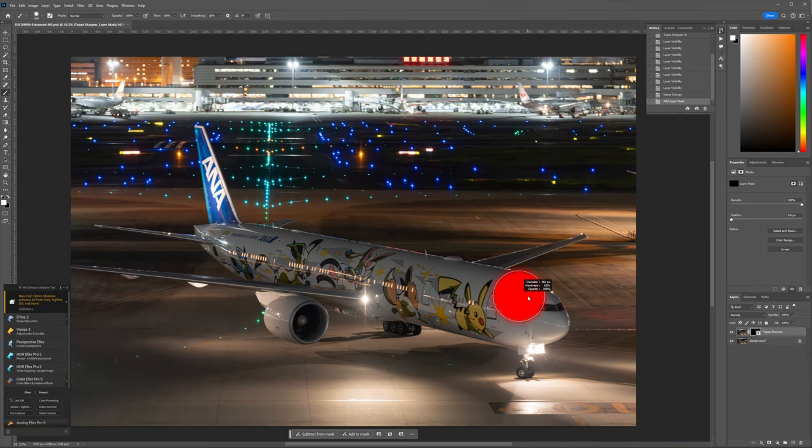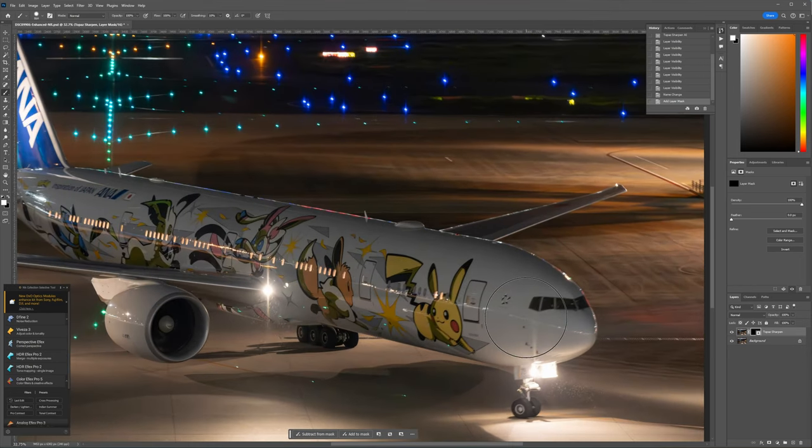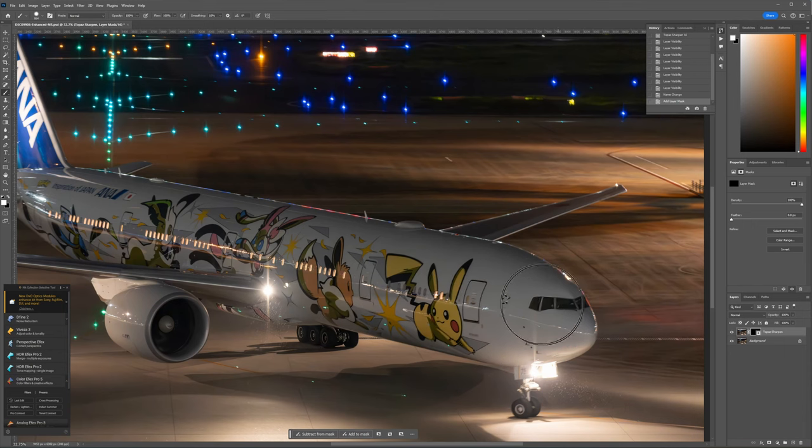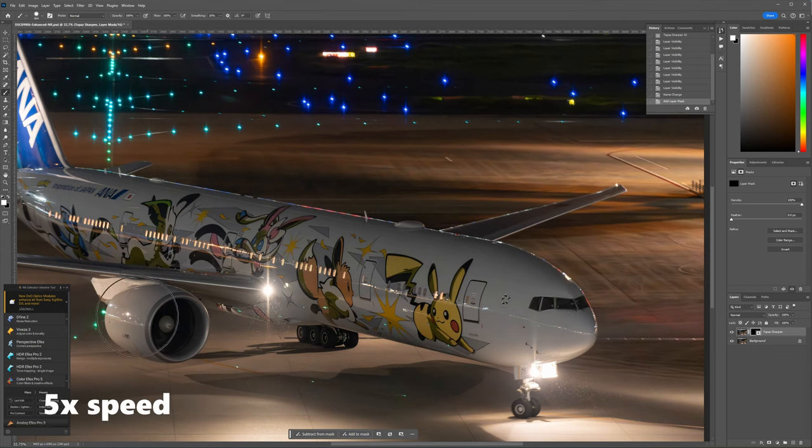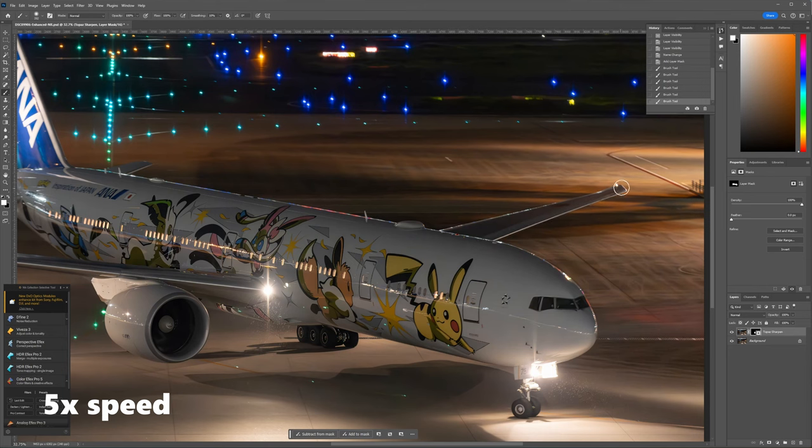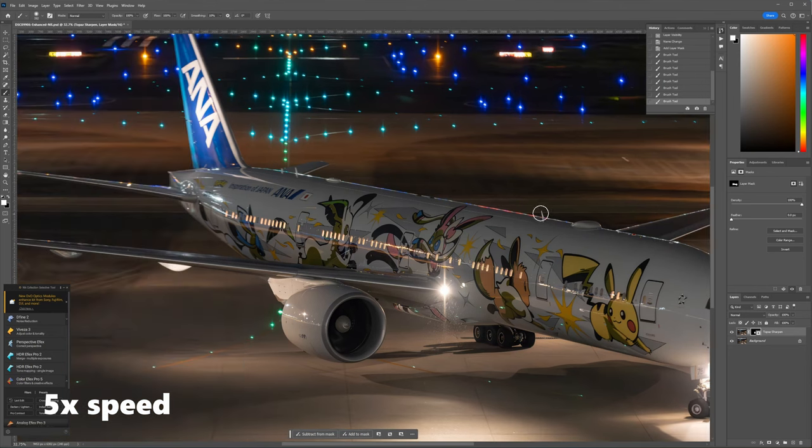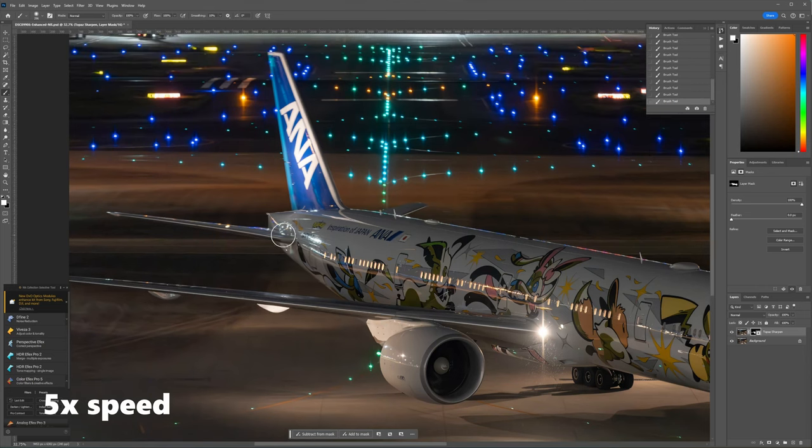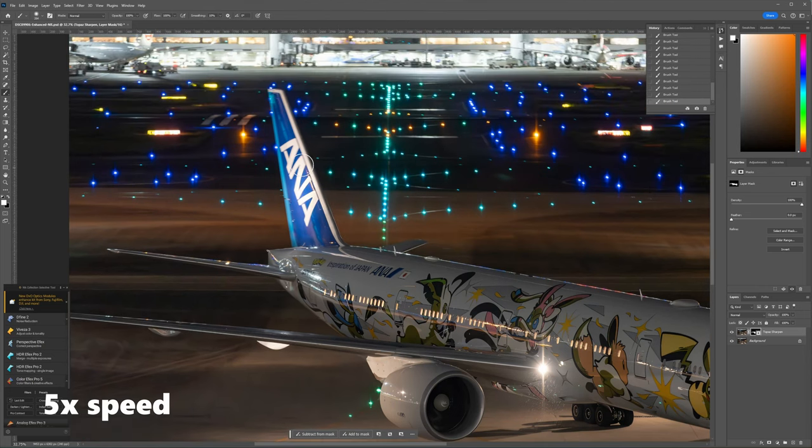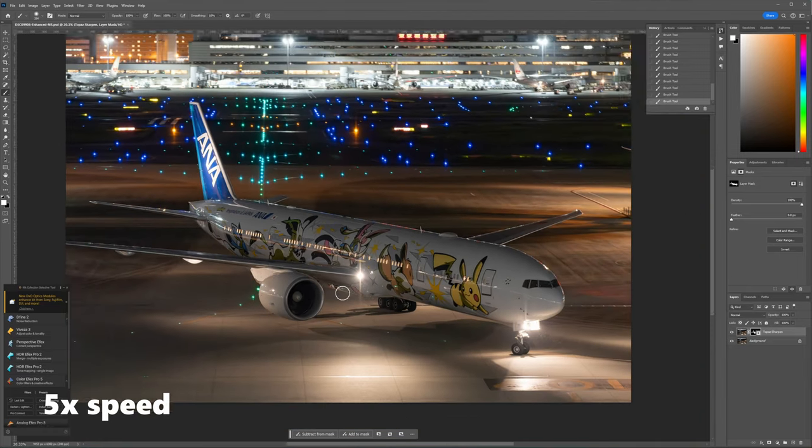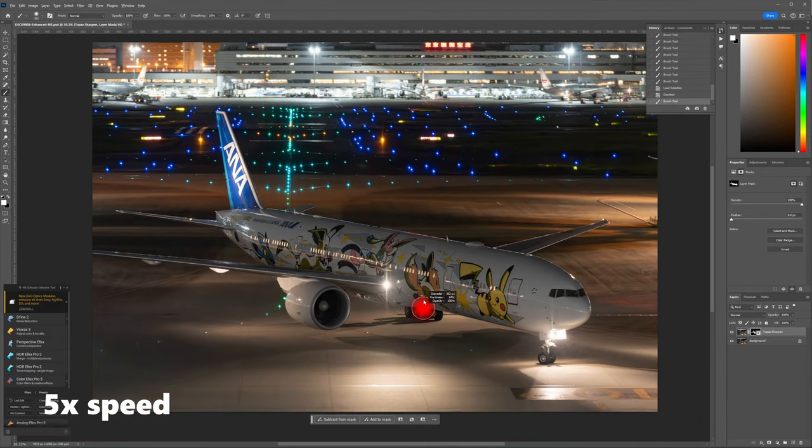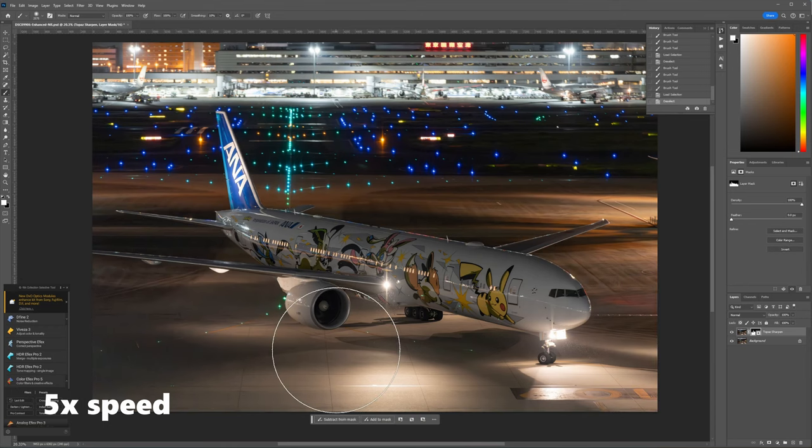I do this because I don't necessarily want the sharpening to happen on the entire photo. This helps with two things: keeping the sharpening artifacts to a minimum and also to make the plane pop a bit more since it will be sharp, while the background will be a bit softer.